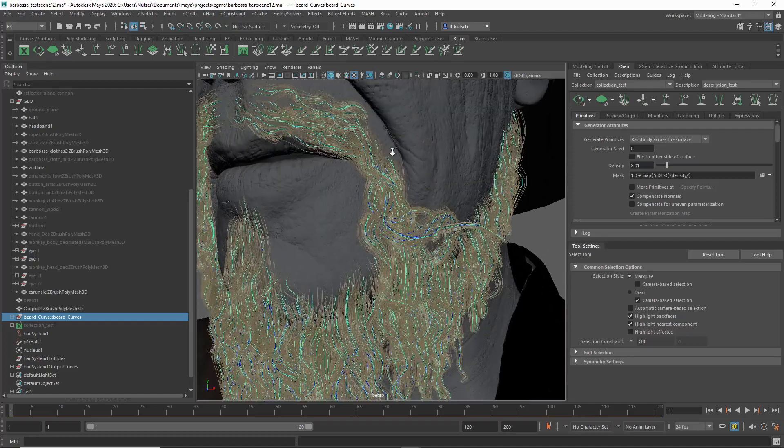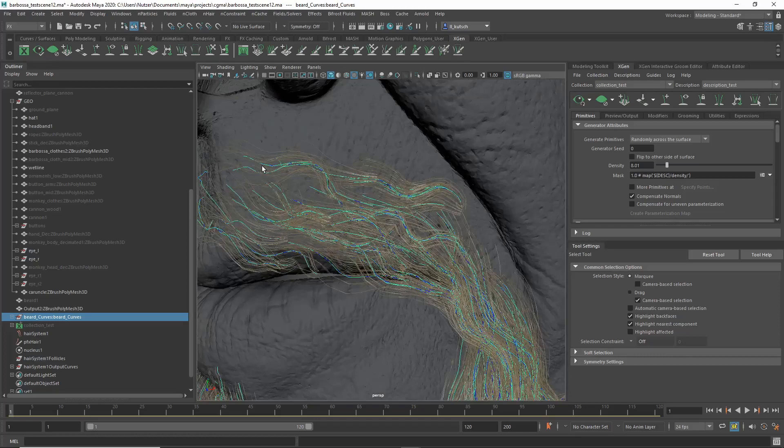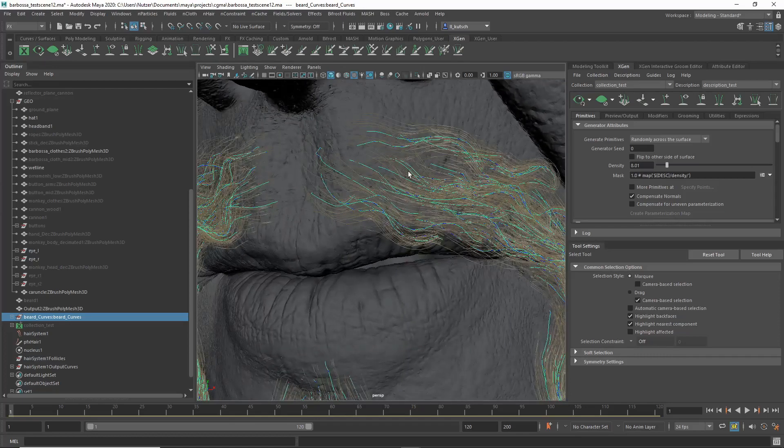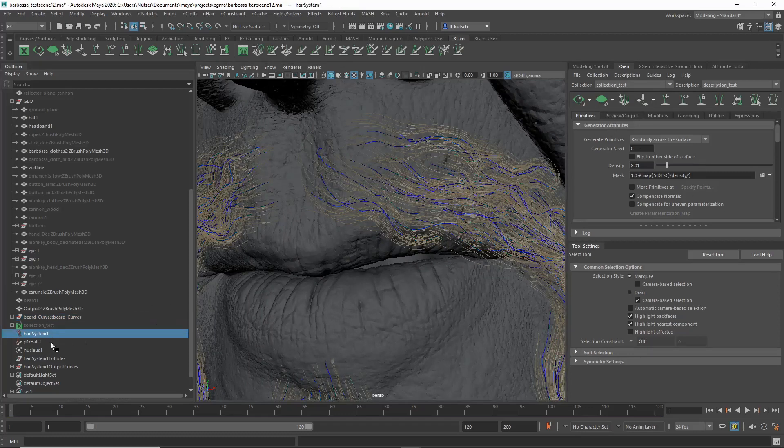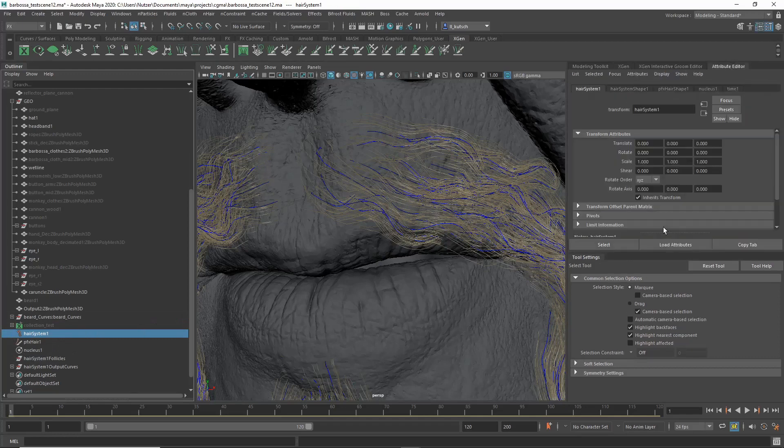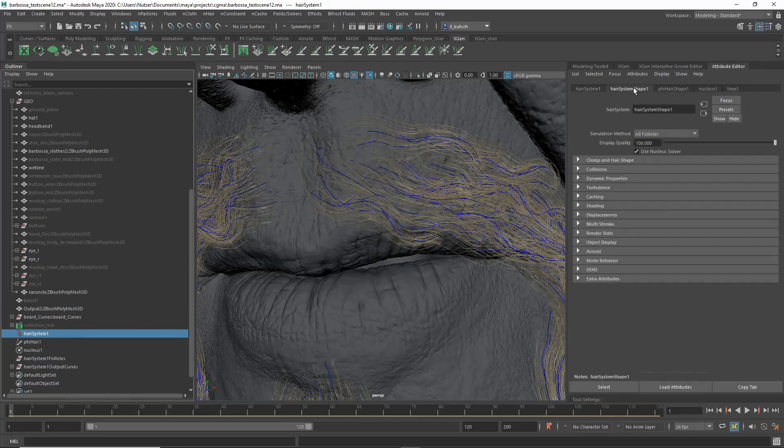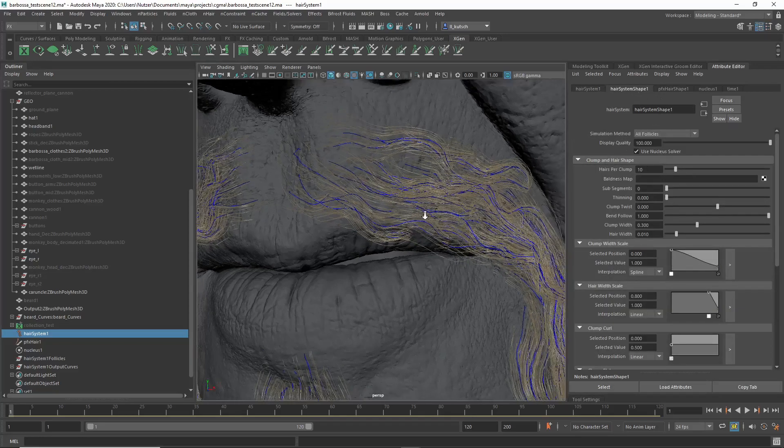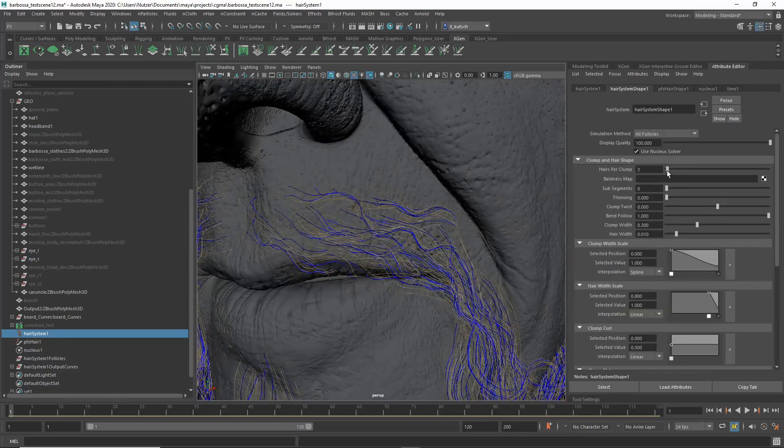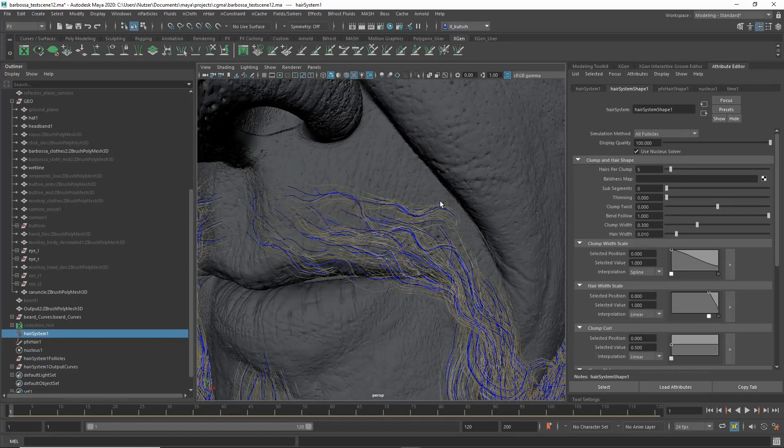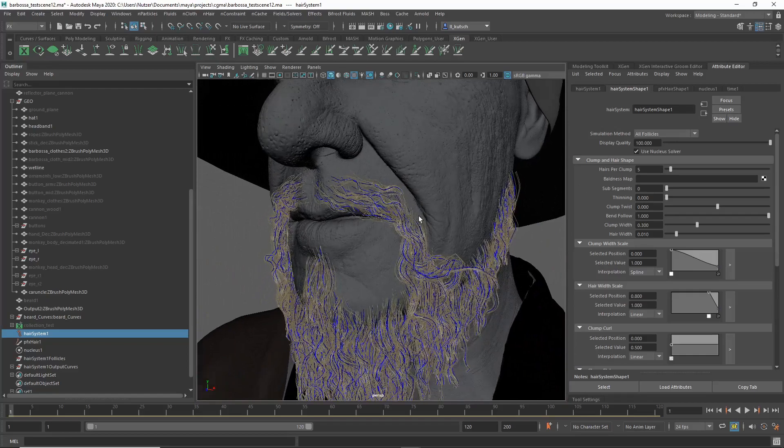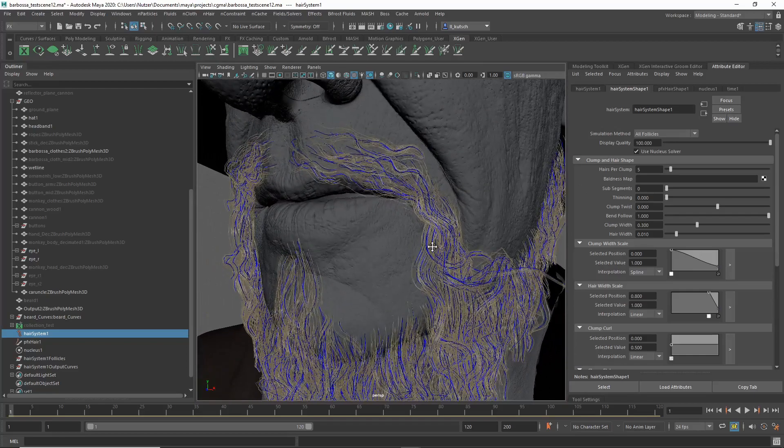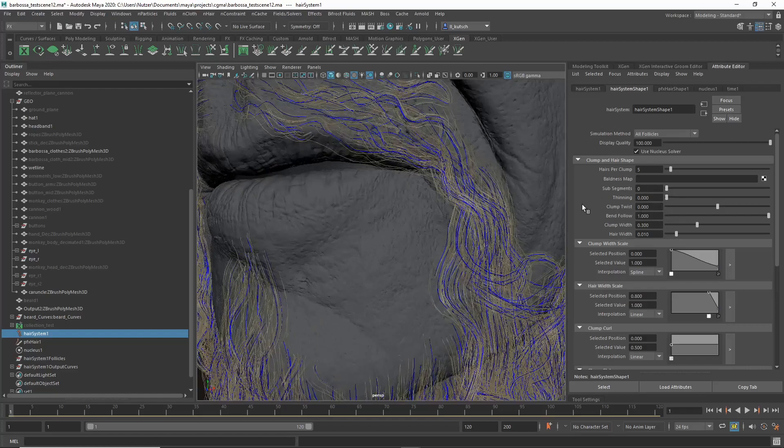Yes, basically conforming, it's going very close to your curve. And now if you go to your Attributes Editor with your hair system selected, you can see you have a whole bunch of options. So first we have Hairs Per Clump. You can change that depending on what you want, how dense your curve amount was to begin with.